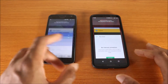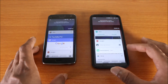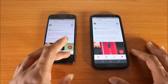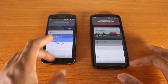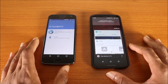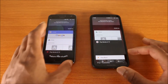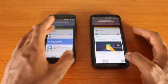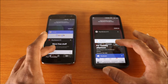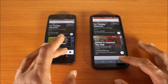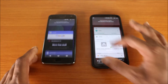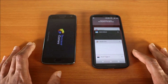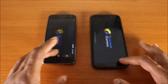Next stop is the Google Plus app — here we go. All righty, next stop is the Google Drive app — here we go. Okay, next stop is Google Play Music — here we go. All righty, next stop it's gonna be PUBG on both devices — here we go. Both phones are loading PUBG.